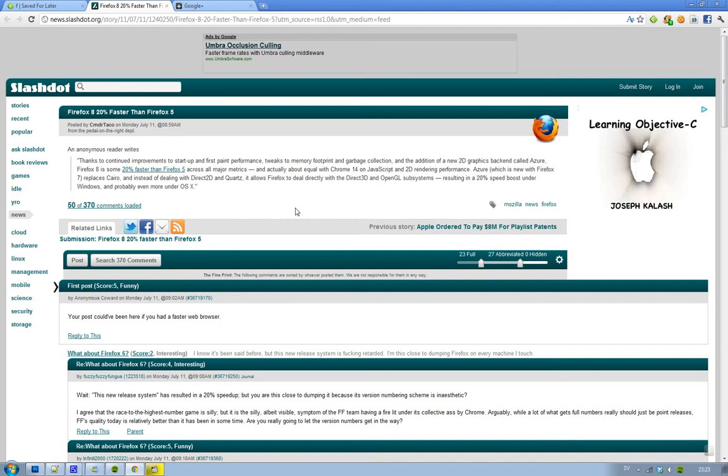So Firefox 8 is going to be 20% faster than Firefox 5. You may wonder why - that is because Firefox is changing up some things in their internals, things that you can't see. Firefox is going to deal directly with 3D and OpenGL subsystems, so it's going to be 20% faster on Windows and hopefully Mac OS 10% as well.